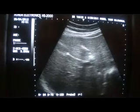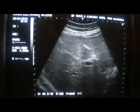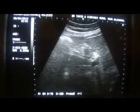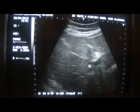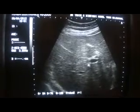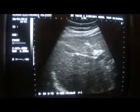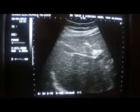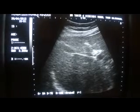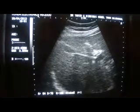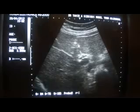Now you will see it in transverse section, and it gives posterior shadowing. Below it you can see the median lobar fissure. This is the longitudinal view of the left lobe of the liver. This is the median lobar fissure. This is the ligamentum teres — it gives posterior shadowing. The median lobar fissure will communicate with the neck of the gallbladder. This is the gallbladder, and this is the median lobar fissure, with the ligamentum teres giving posterior shadowing.